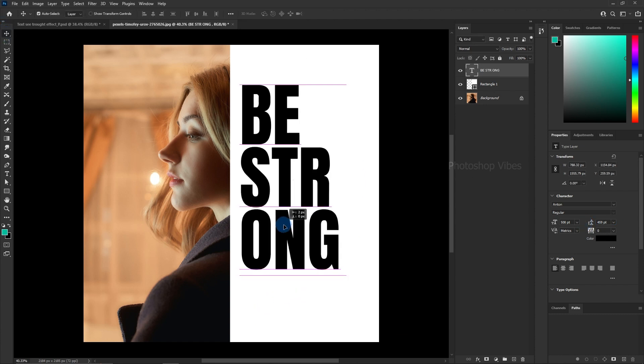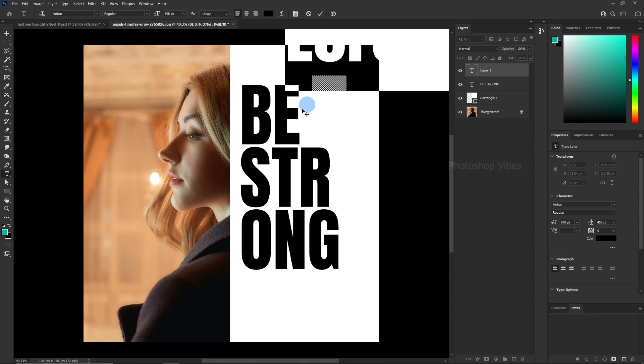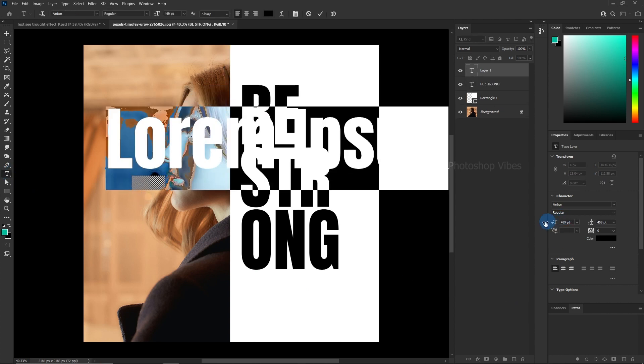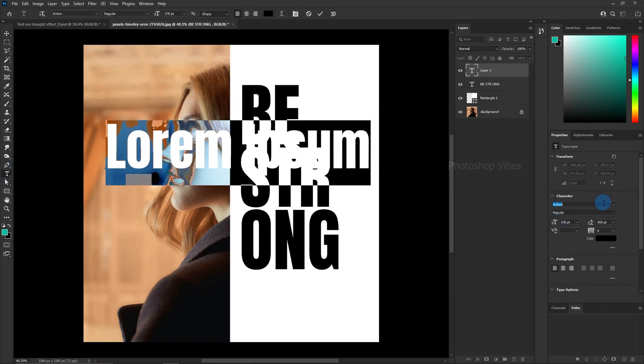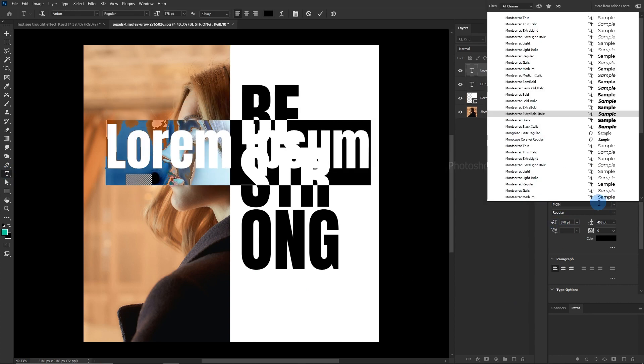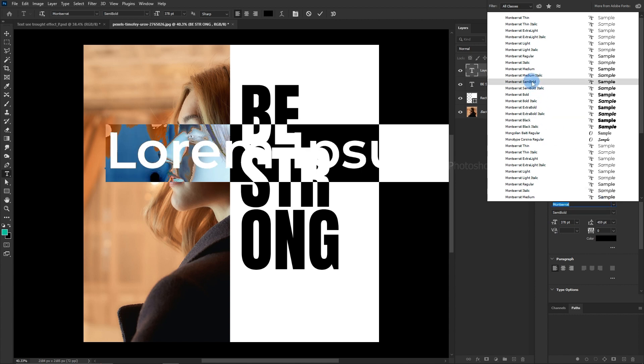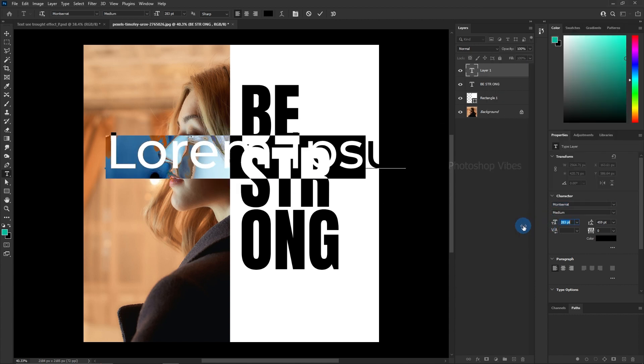Once satisfied, let's proceed with filling in the remaining information. Fine-tune the size and placement of each text block for a harmonious composition.